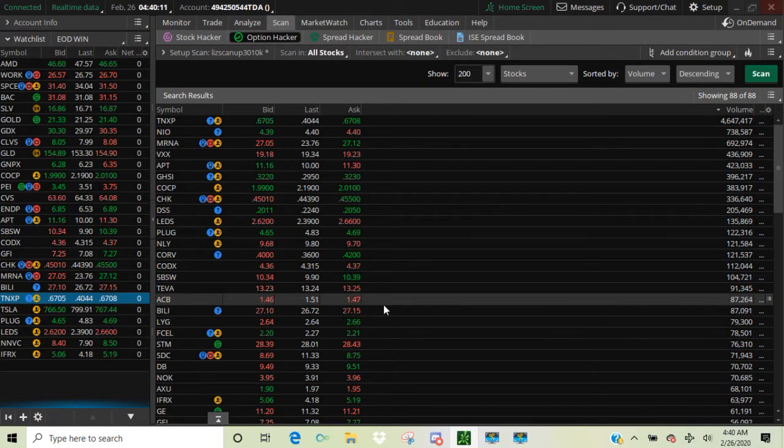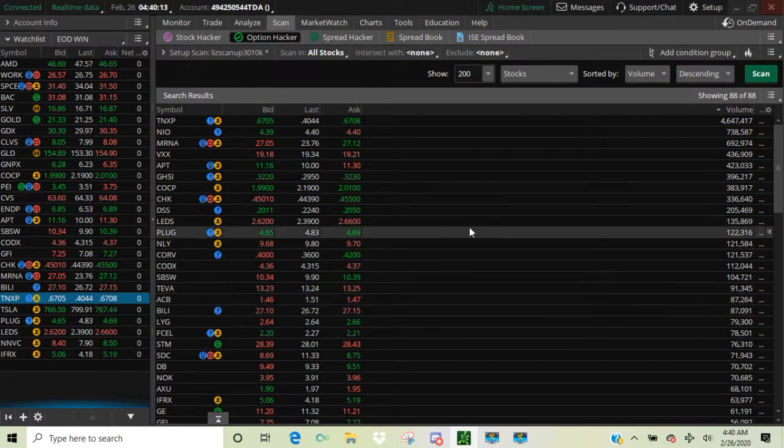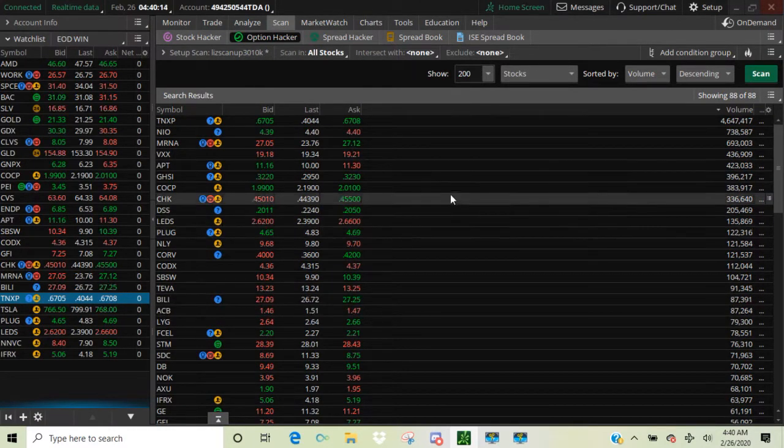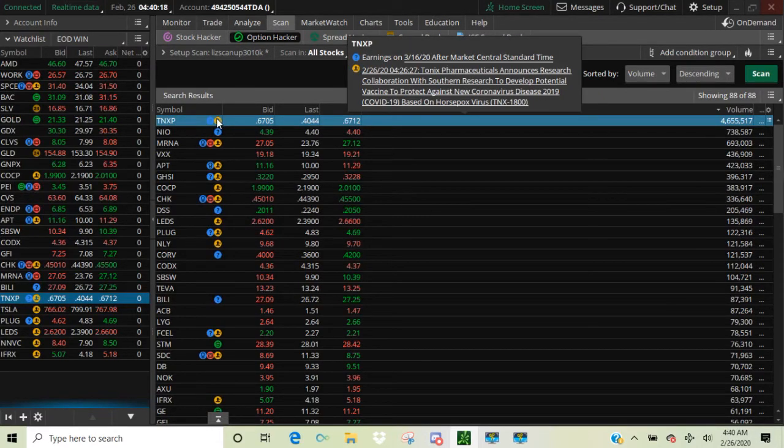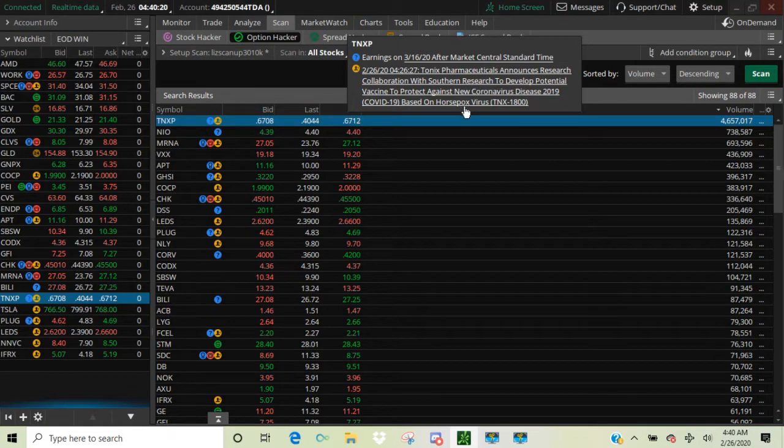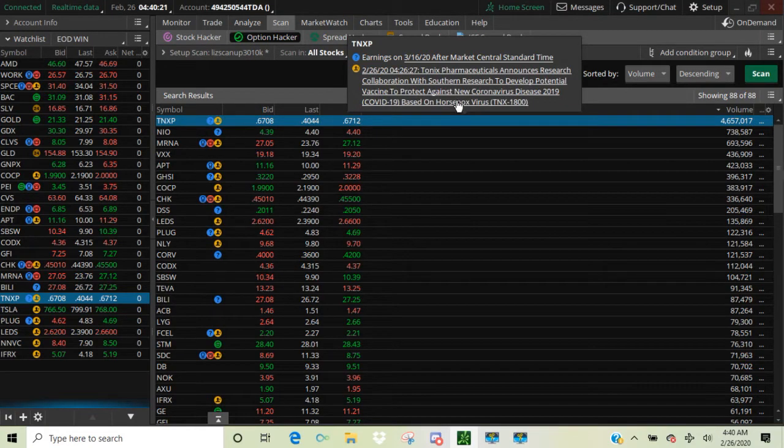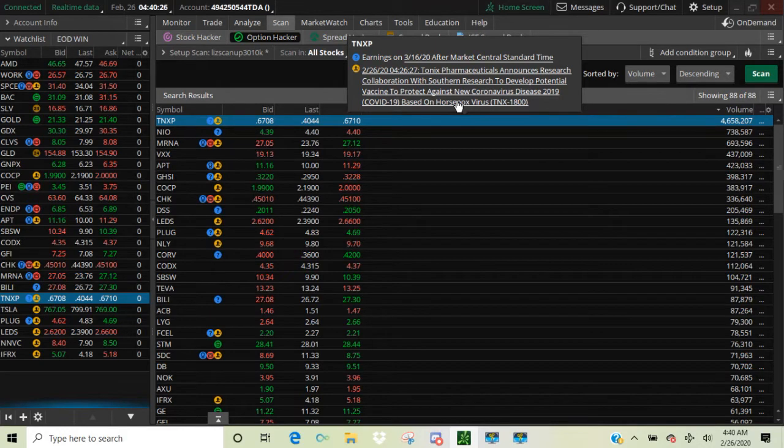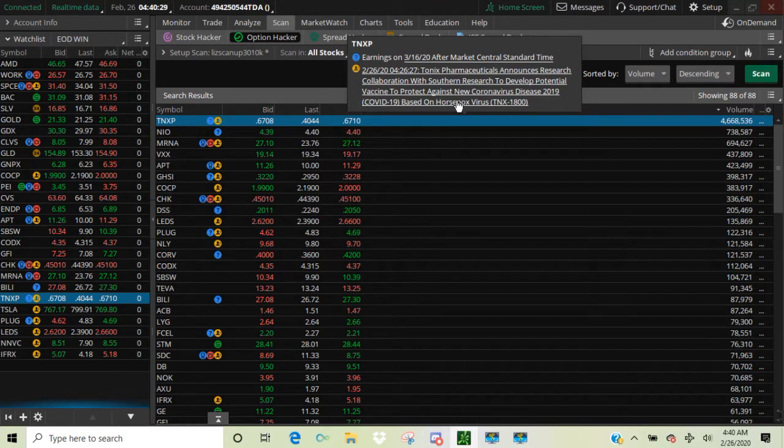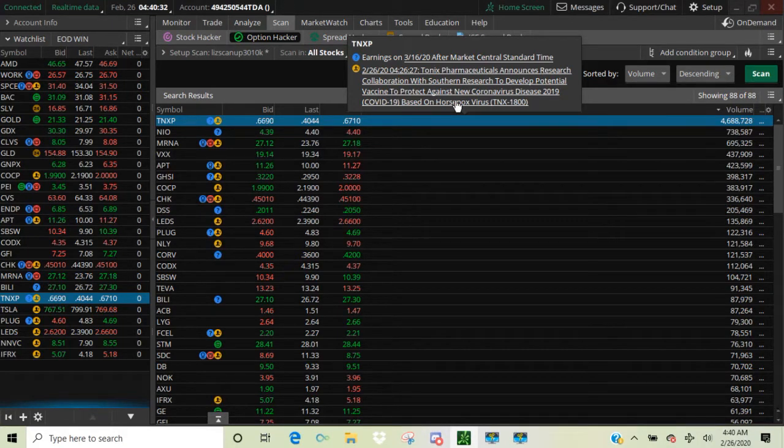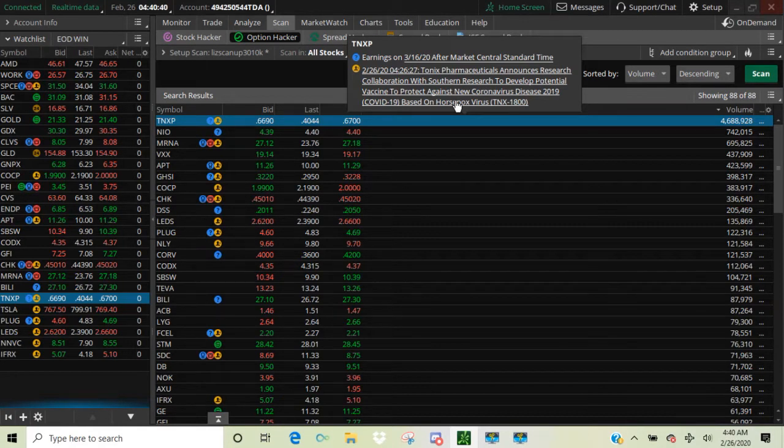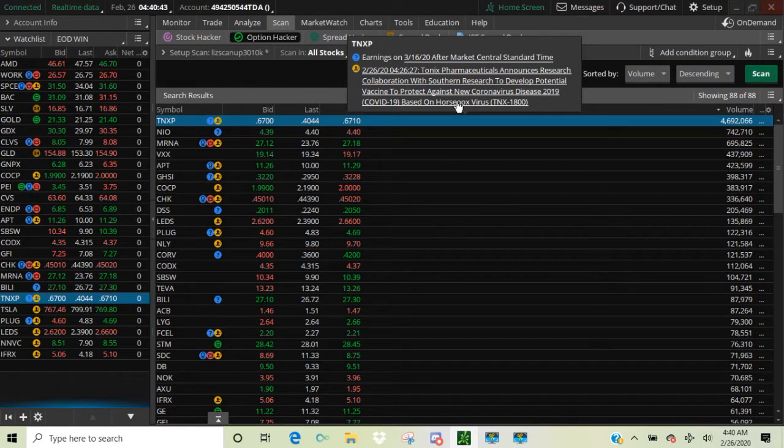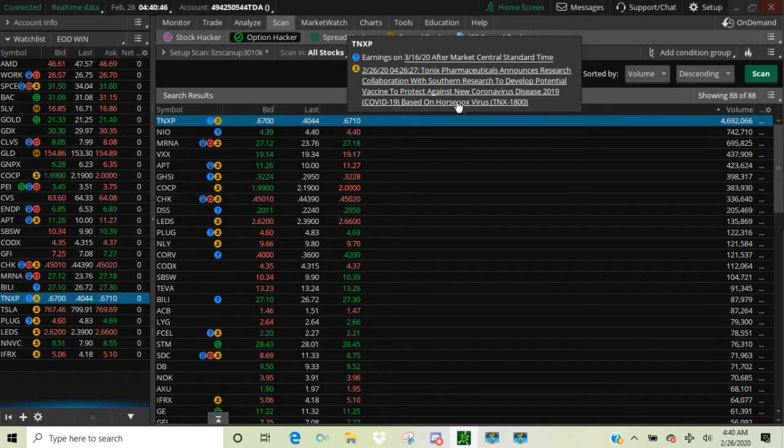So I'll go ahead and open this back up. Right here, we're looking at TNXP. It was alerted for a day trade scalp this morning and it had news. Tonics Pharmaceuticals announced research collaboration with Southern Research to develop a potential vaccine to protect against the coronavirus. As we know, the coronavirus is hot.